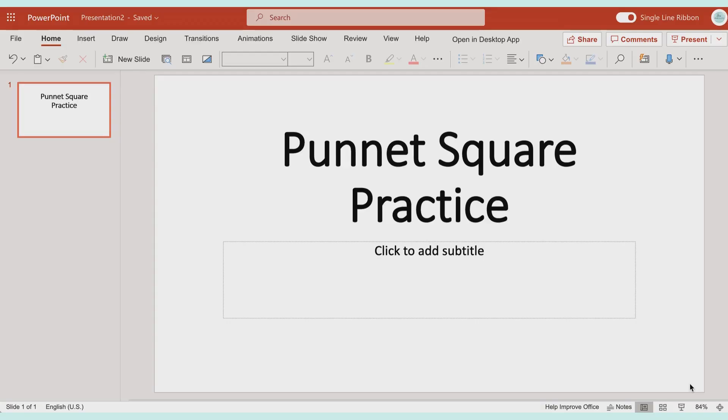How you can quickly add a YouTube video into a PowerPoint. I'm in the online version of PowerPoint.